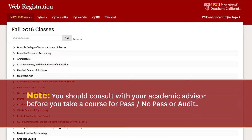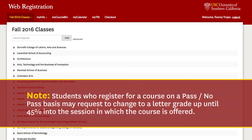You should consult with your academic advisor before you take a course for pass-no-pass or audit. If you register for a course on a pass-no-pass basis, you may request to change to a letter grade up until 45% into the length of the session in which the course is offered. Check the schedule of classes for course-specific dates.